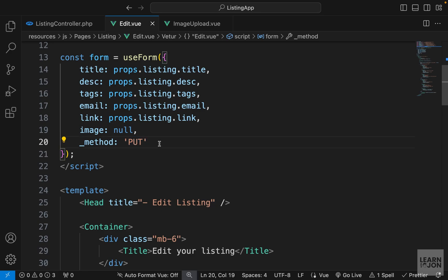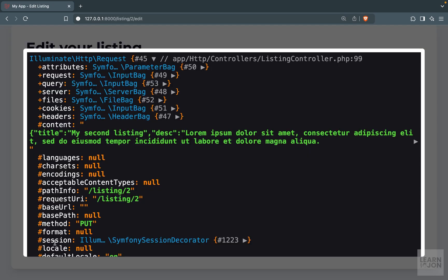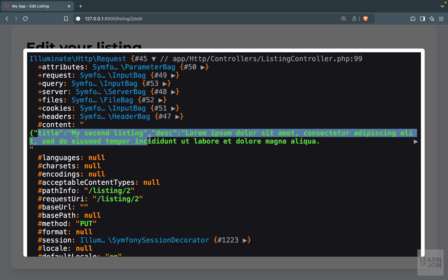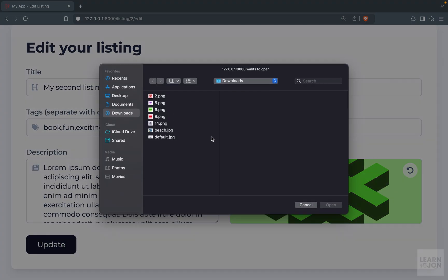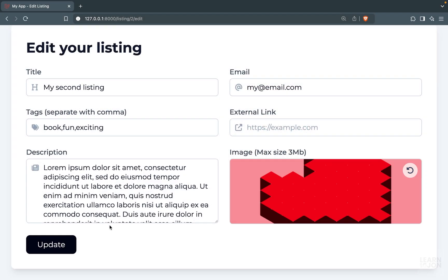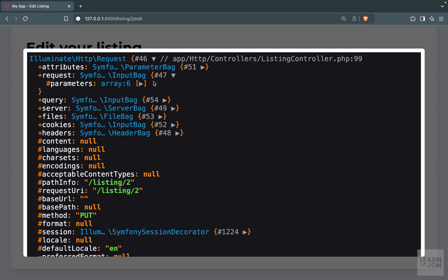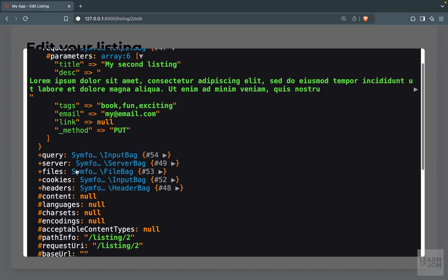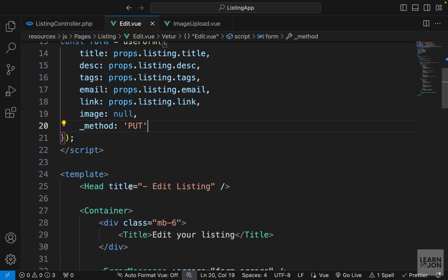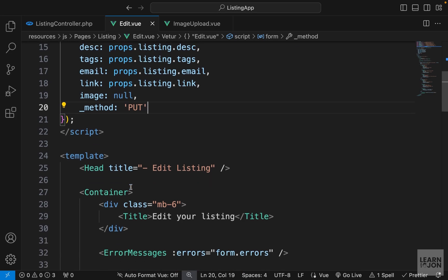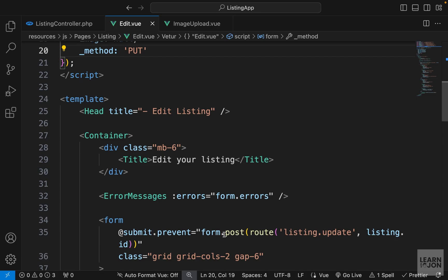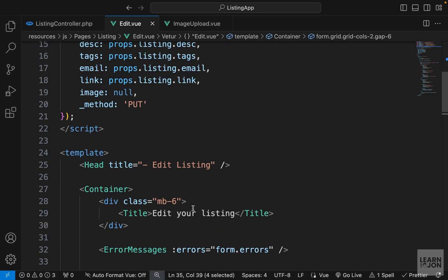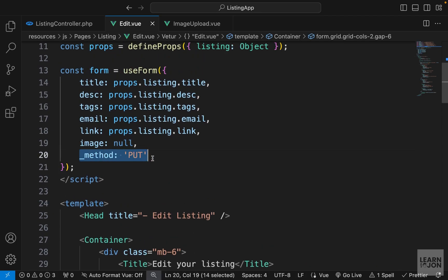Our routes expect a PUT or PATCH request, so we say 'put' as a string for the underscore method property. Going back to the website and pressing update, we don't get any error — we get our values in the request even when we upload a new image. So the key thing to remember when working with Inertia forms: if the form has a file and the request is PUT, PATCH, or DELETE, submit using POST and specify the method in the form object using the underscore method property.